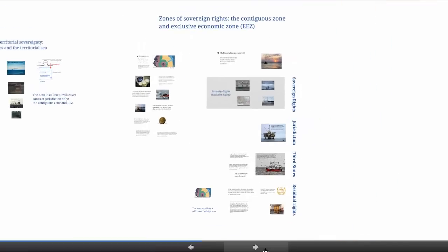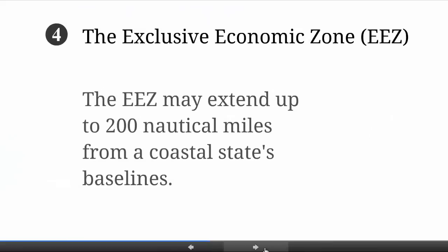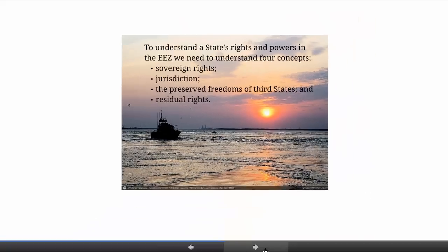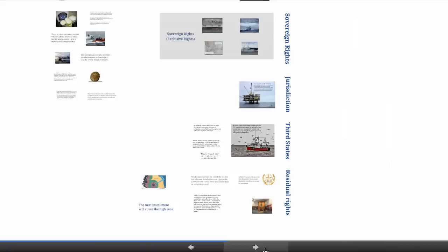That's the contiguous zone. Let's turn to the Exclusive Economic Zone. The first thing to note about the EEZ is that it can extend up to 200 nautical miles from a coastal state's baselines. To understand a state's rights and powers in the EEZ, we need four concepts: sovereign rights, jurisdiction, the preserved freedoms of third states, and residual rights. The EEZ involves a balance between the interests of coastal states — principally dealing with resources in waters adjacent to their coastline — and the rights of other states, such as their freedom to navigate through these waters unhindered. The residual rights question asks: what do you do when rights don't appear to have been allocated to either the coastal state or a navigating state under the terms of the Convention?